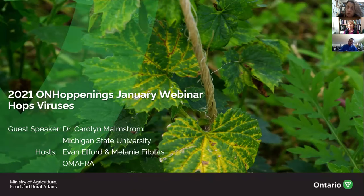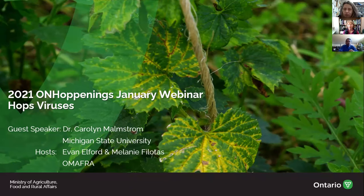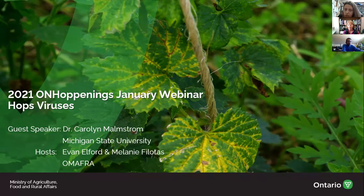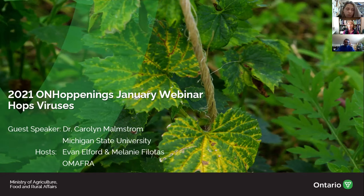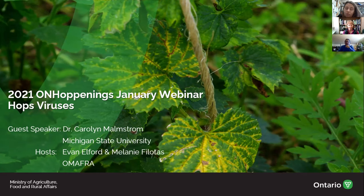My name is Melanie Filitas. I co-host this with Evan Elford, who is not on right now because he is having technical difficulties, so he will hopefully be joining us shortly. Just a bit of business before we turn it over to our speaker: we are recording this webinar so we can post it to the blog for those who are not able to attend. If you do not want your face on this webinar, turn your video off. Dr. Malmstrom will be giving a presentation on hops viruses and she encourages questions throughout, but please feed those through the chat. I'll be monitoring the chat and will jump in and feed those questions to Carolyn.